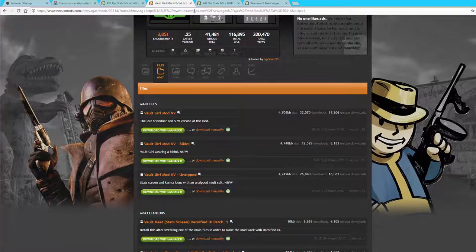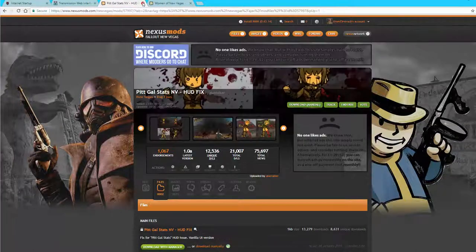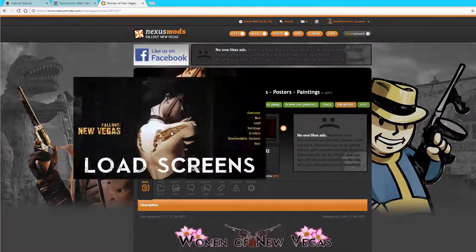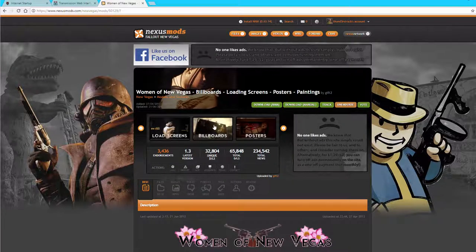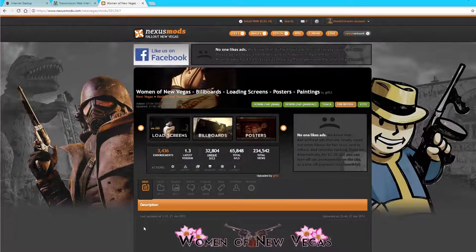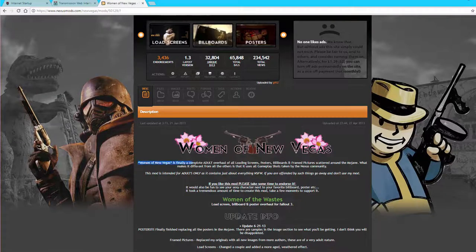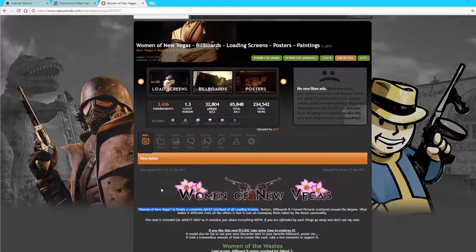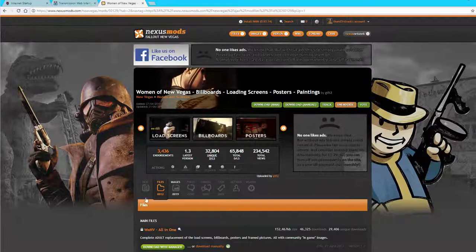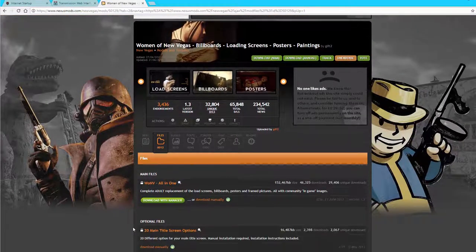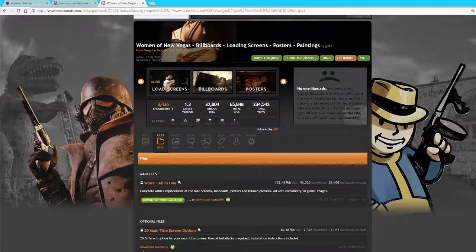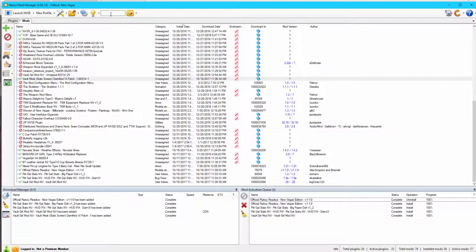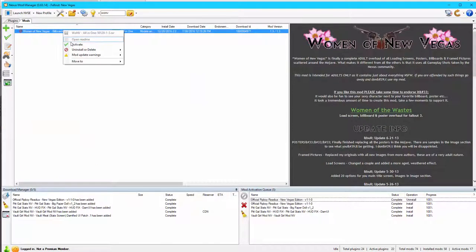So the last mod we want to add today is going to be the Women of New Vegas. And this is optional. You can get this if you want. But this is going to change the load screen. And it's going to change billboards and signs and posters and things like that. But none of these images in here are pornographic. It is listed as adult only. But the images are all generally tasteful. They're not pornographic. But again, it's up to you if you want this. You can leave this out if you don't want this. But the load screens are a nice touch, particularly the first startup screen. I really like it. So if you want it, then go ahead and grab the all-in-one download link. And then just double-click to install.